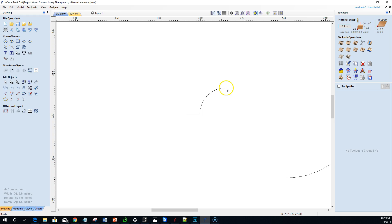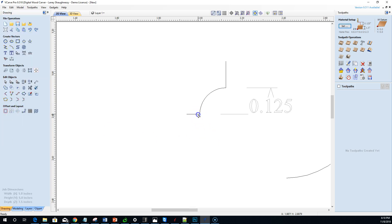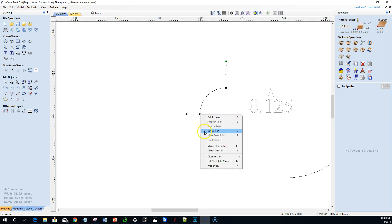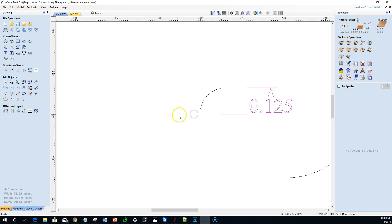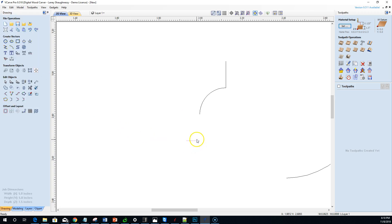From the top of the roundover to the very bottom of the bit should be one-quarter of an inch, but right now it's only one-eighth. I need to add another eighth of an inch. In node editing, I'll cut the vector at the top, then move that line down on the Y-axis by negative 0.125 and click Apply. Then I'll take that line and the vector below and join them with a straight line. There's my bit profile.